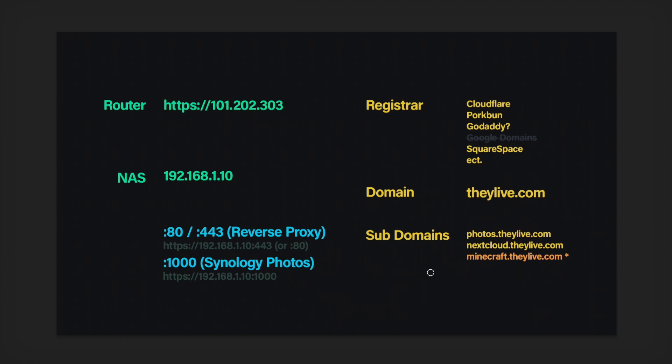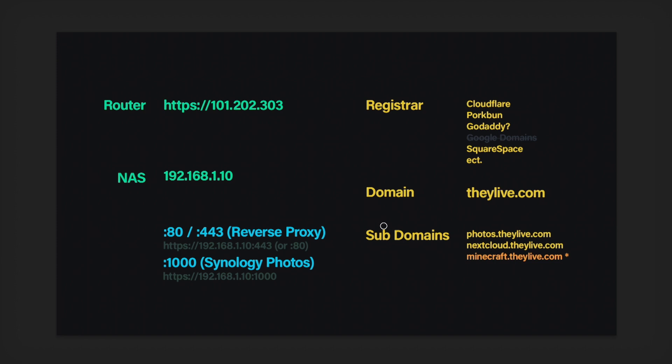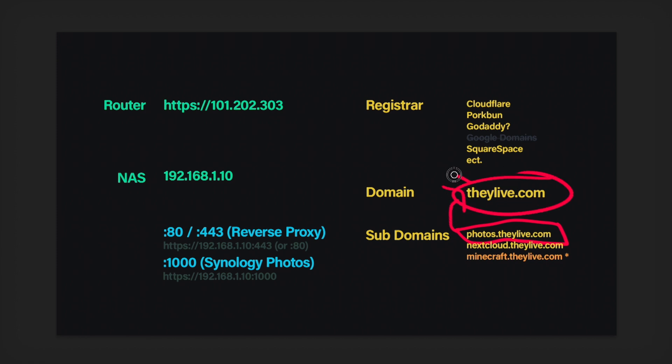So in order to do that, here's what would happen. You'll buy your domain name somewhere. You're going to set it up. So you create a photos.theylive.com subdomain. You are going to direct that to theylive.com, your domain. And then your domain, you are going to forward that over to this guy here.